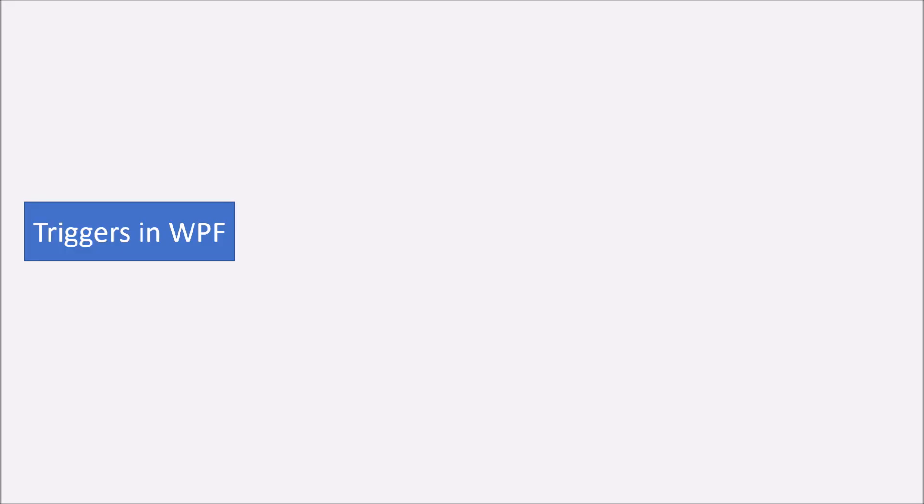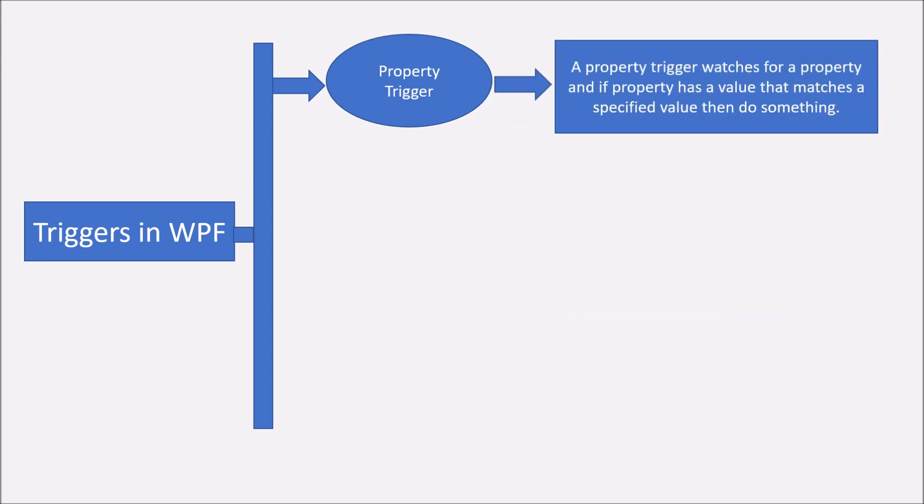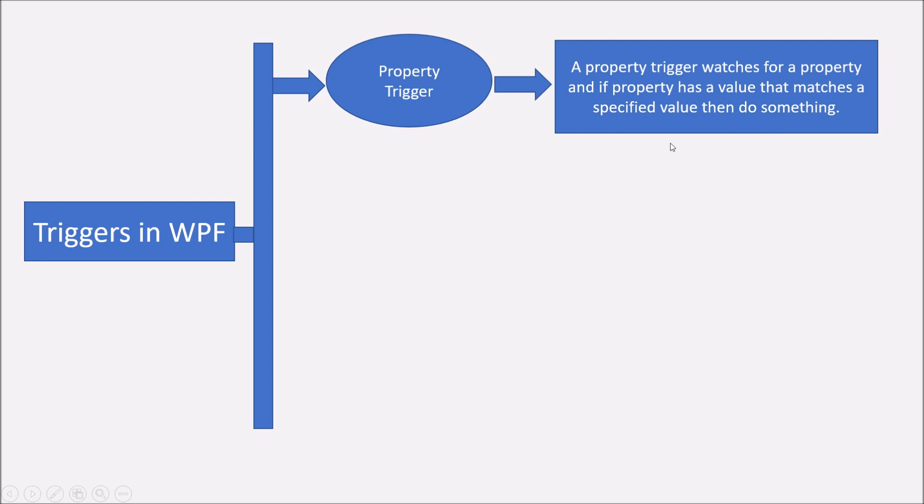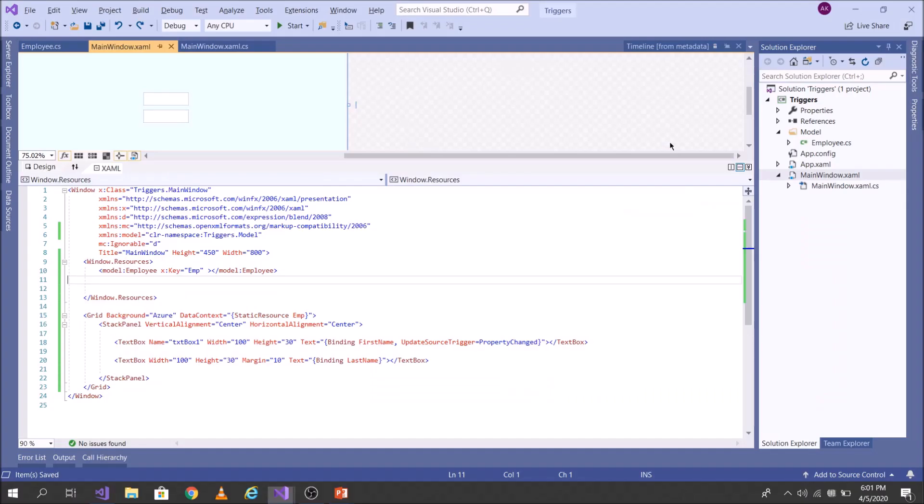So let's go to the next slide. So triggers in WPF is divided into three categories. The first is property trigger. So in property trigger, we are looking out for a property. So if property has a value that matches a specified value, then do something, then do some action. Let's see this in action in Visual Studio, then you will have a clear understanding of property trigger.